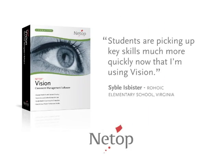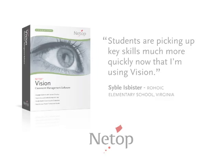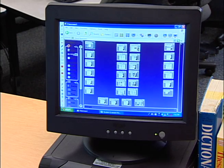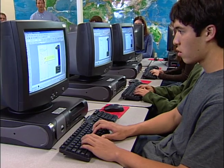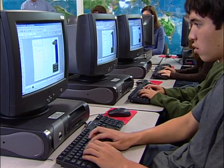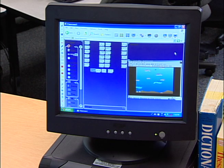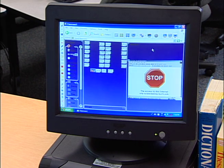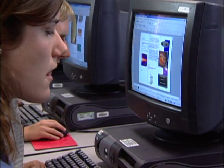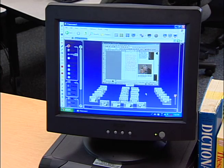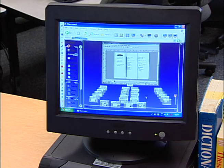Students are picking up key skills much more quickly now that I'm using Vision. As students work, Vision allows you to monitor all the screens in the classroom right from your own desktop. You can see who is on task and who isn't. You can stop inappropriate web surfing instantly with a quick click or by pre-selecting only teacher-approved sites, and you can guide students to appropriate resources related to your lesson. You can even see who needs extra help and whose work is worth sharing.